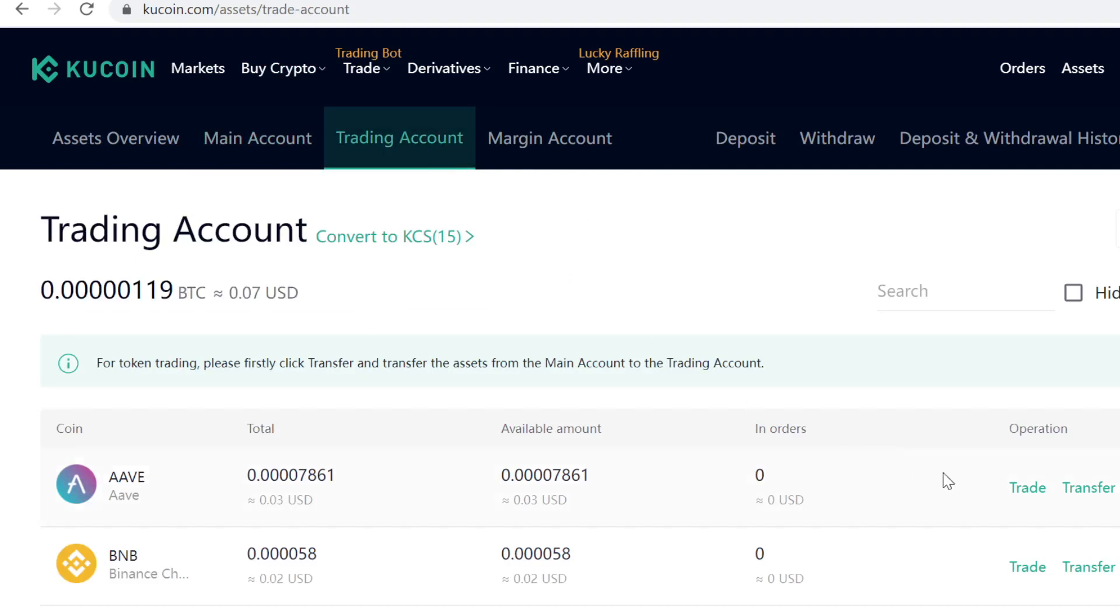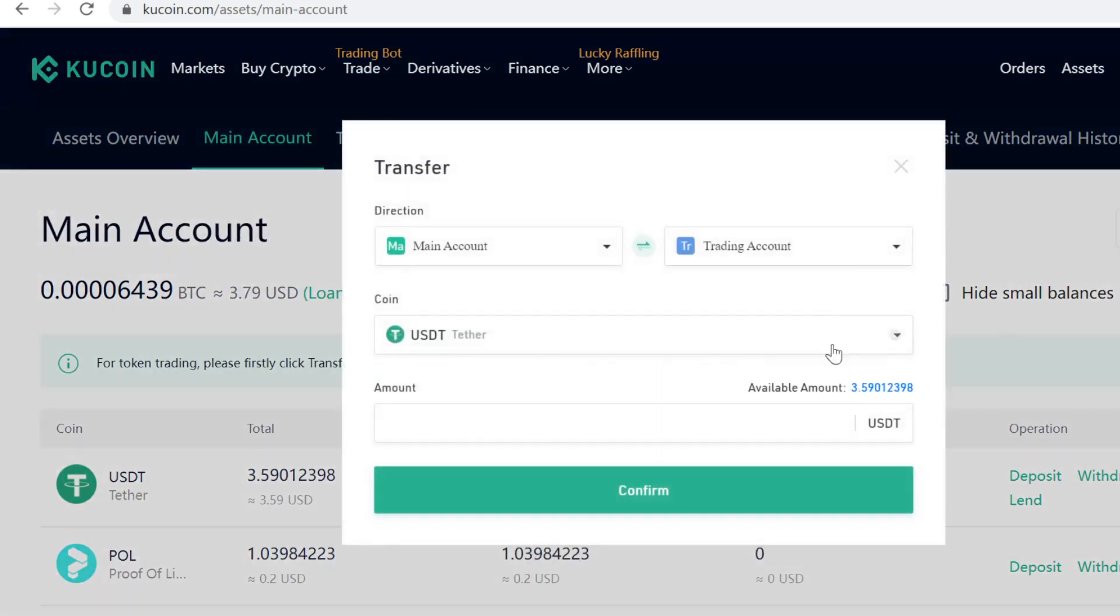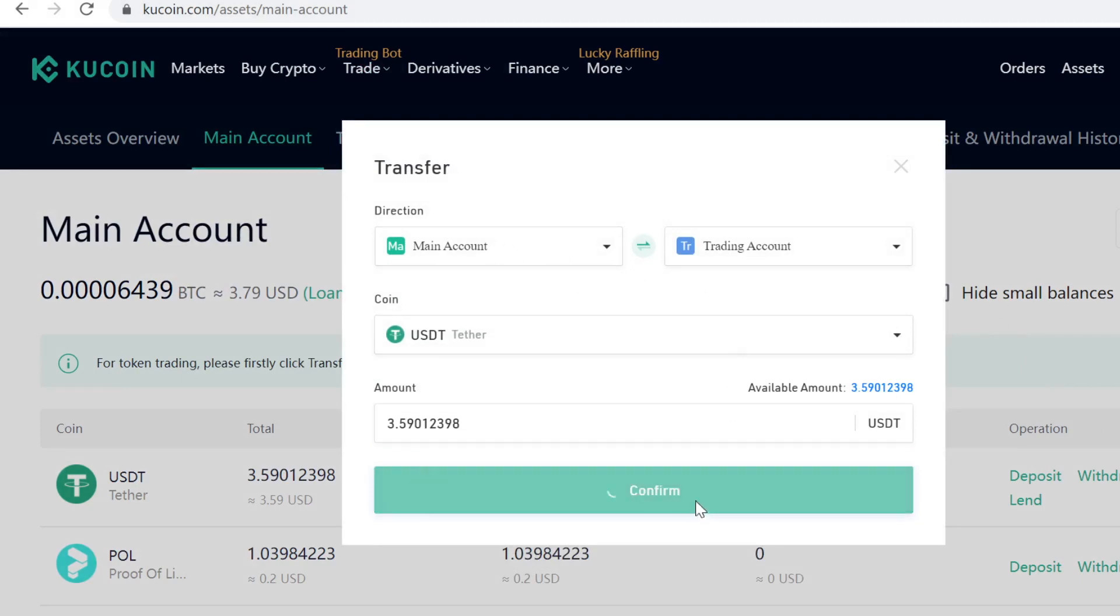We need to transfer the USDT to your Trading Account so you can trade it into DIDX token. To do that, simply click Transfer, select how much you want to transfer from Main Account to Trading, and confirm. The transfer is instant and free.